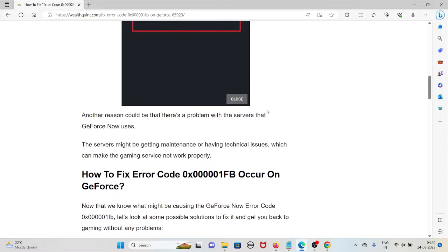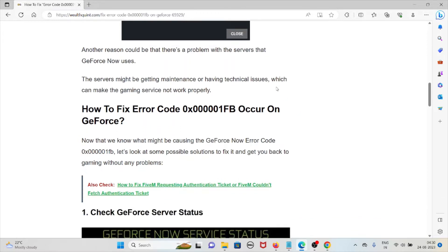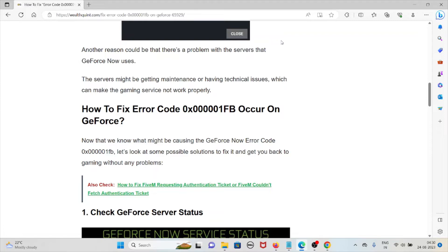Another reason could be that there is a problem with the servers that GeForce Now uses. The servers might be getting maintenance or having technical issues, which can make the gaming service not work properly. Let's see how to fix the error code 0x000001FB on GeForce.